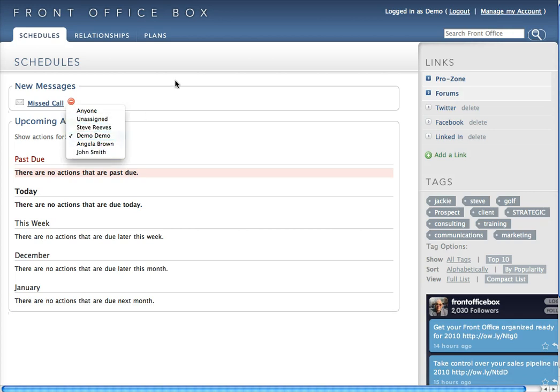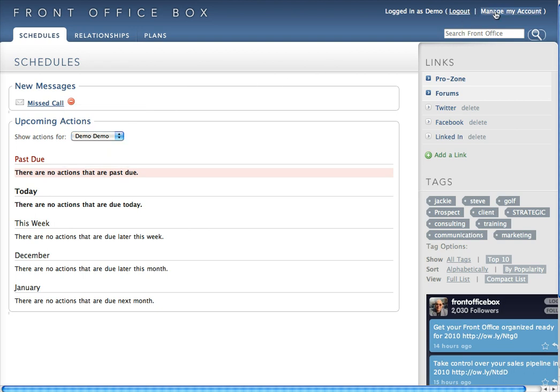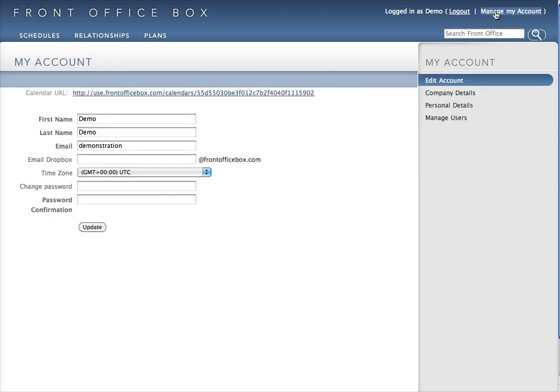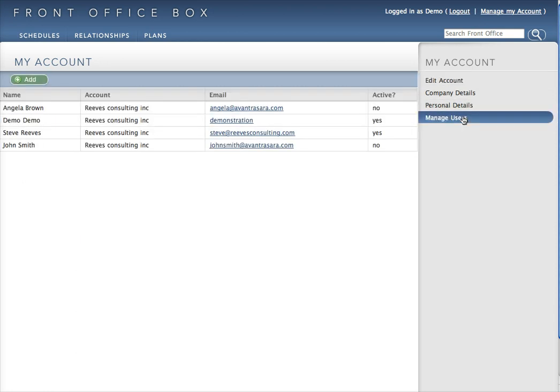So the question is how do we add users? We go to manage my account and manage users. We see a list of the people here authorized to use this account.